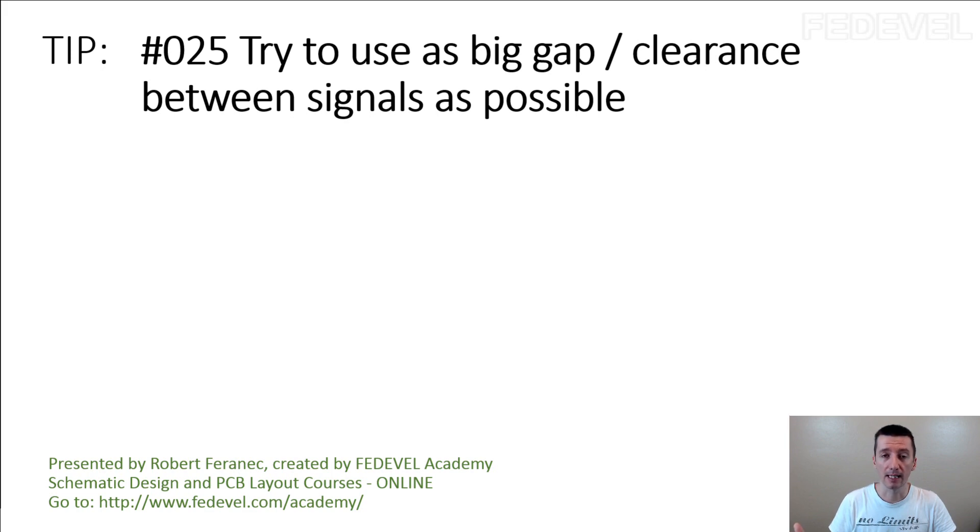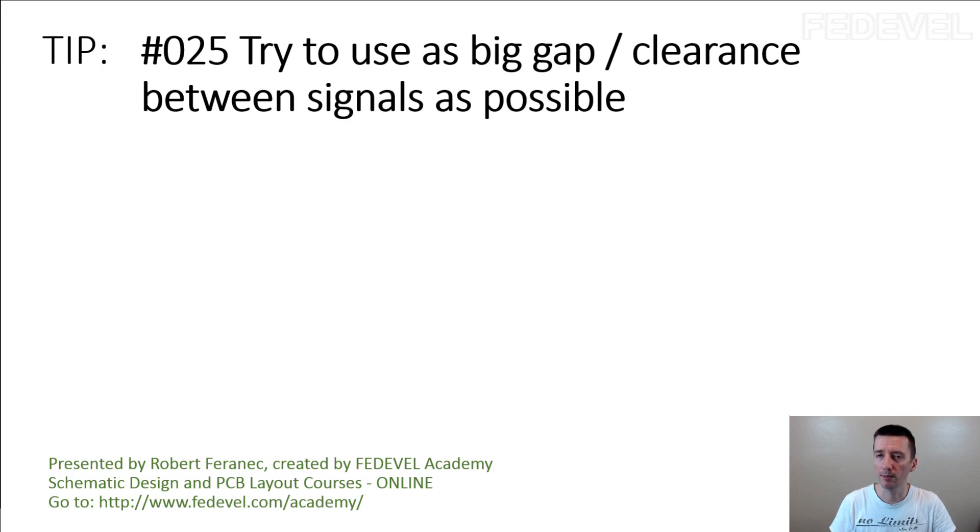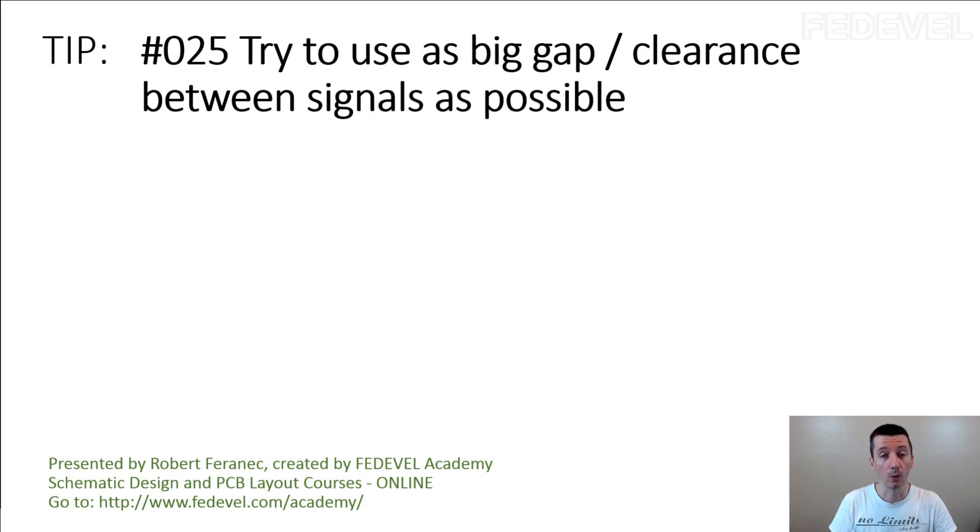In some design guides, they will tell you something else. They will tell you something like, keep the gap between the tracks 3 times track width.